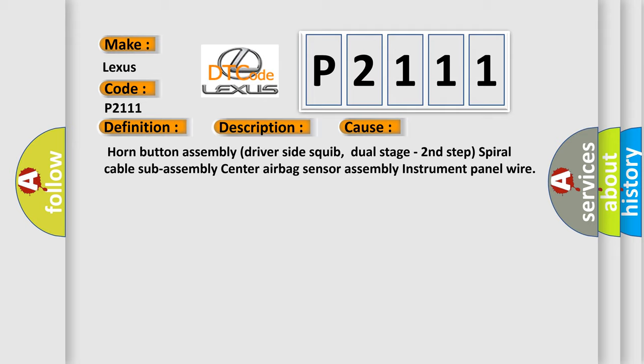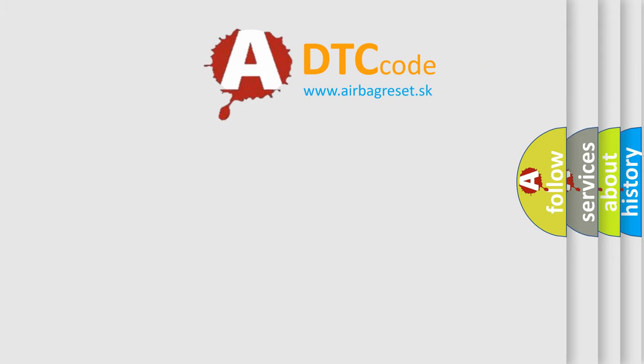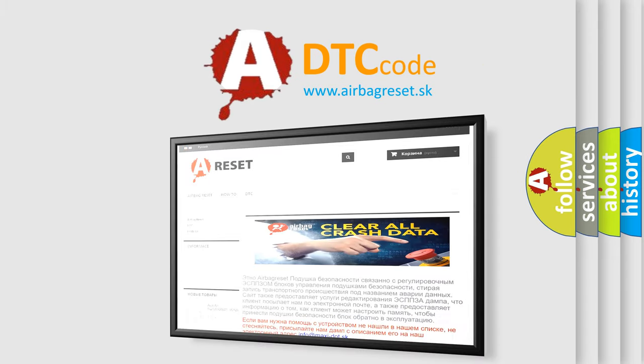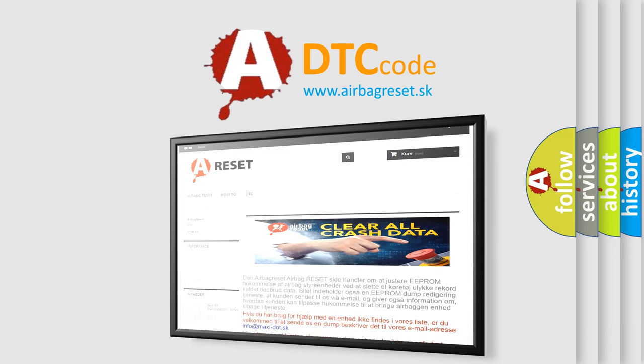The airbag reset website aims to provide information in 52 languages. Thank you for your attention and stay tuned for the next video.